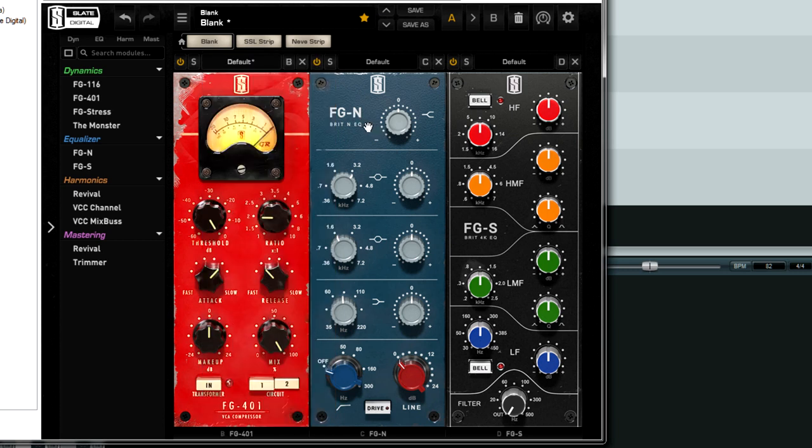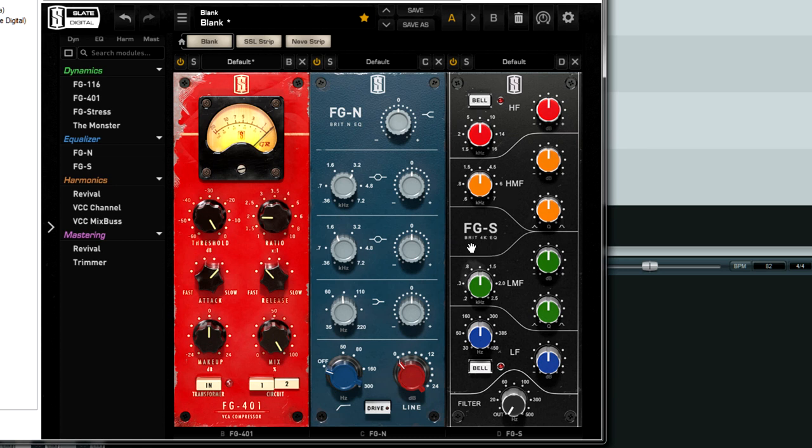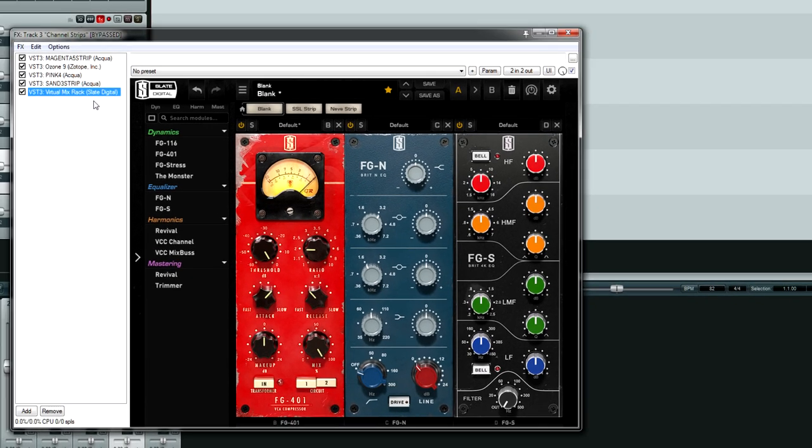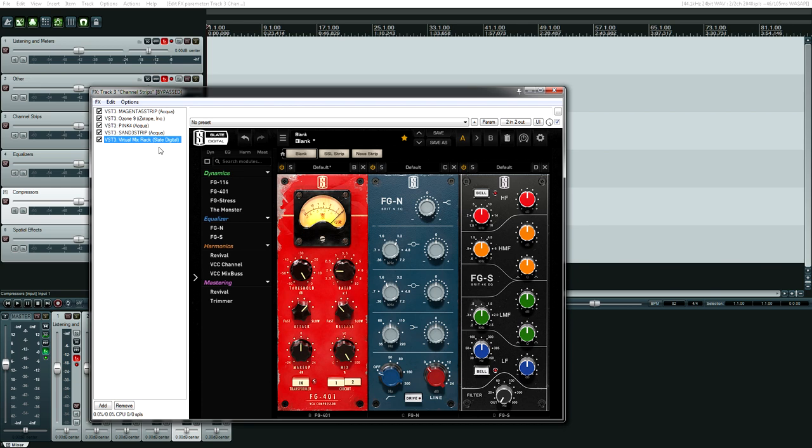Next up, we have FGN, which is a Neve 1073 equalizer emulation. Sounds great on vocals in particular, but it can sound good on a lot of different sources. Finally, we have another SSL emulation. If you look really close, it says BRIT 4K EQ. So this is taken from the SSL 4000. I believe it is the black knob. Don't quote me on that, but the FGS is another good option for when you need EQ. So really the virtual mix rack bundle, you get a lot of value for your dollar. I'm not sure what it costs these days, but I think I spent $150 on it and it was money well spent. If you do the math, that was about $38 per plugin. Not bad at all.